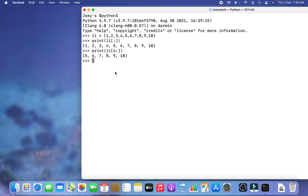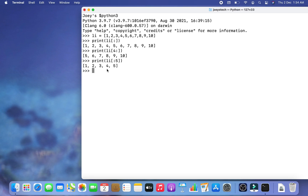Now we print all the elements before a specific index. To print all elements before index 5, I write print(li[:5]) and hit Enter. All elements before index 5 are printed. Note the difference: in the previous example the element at index 4 was included, but here the element at index 5 is not included — this is important to keep in mind.